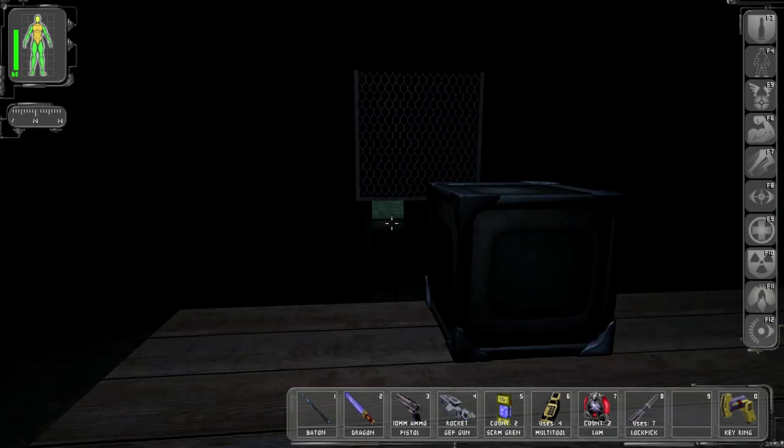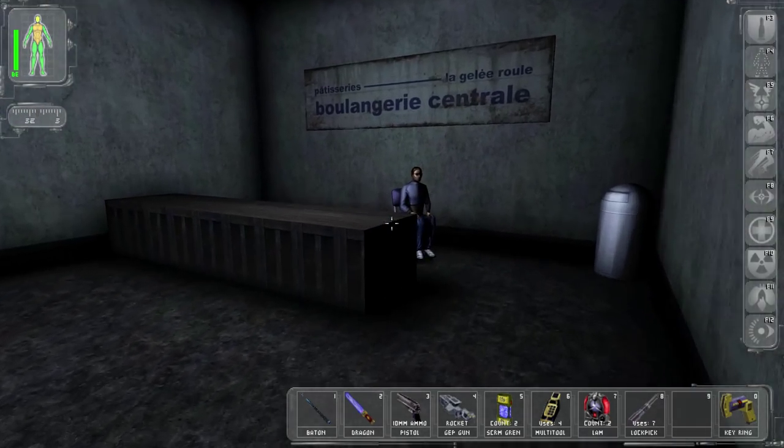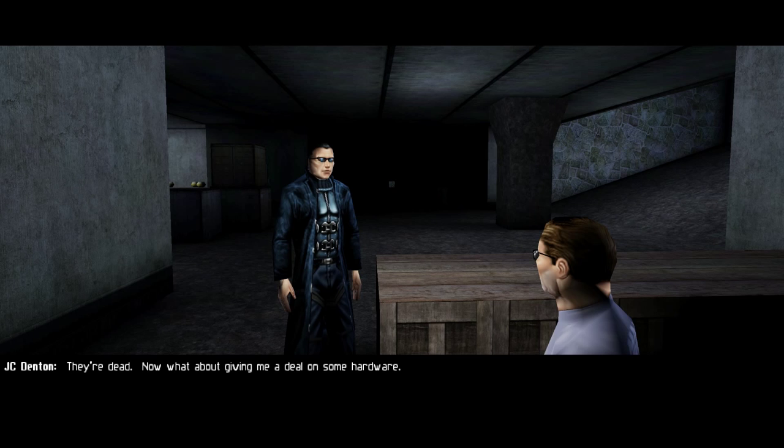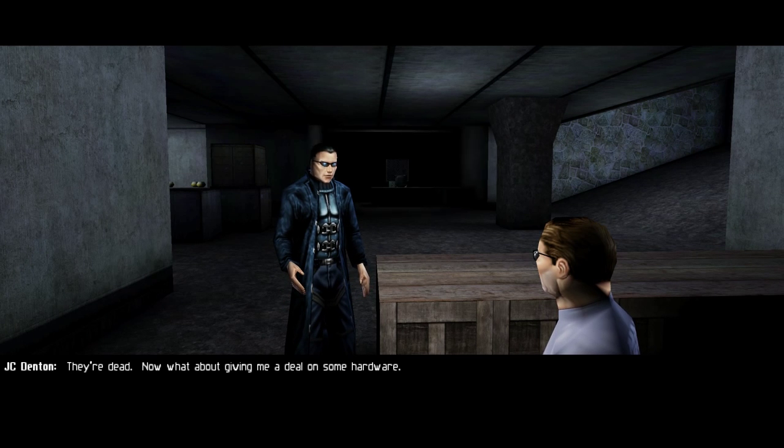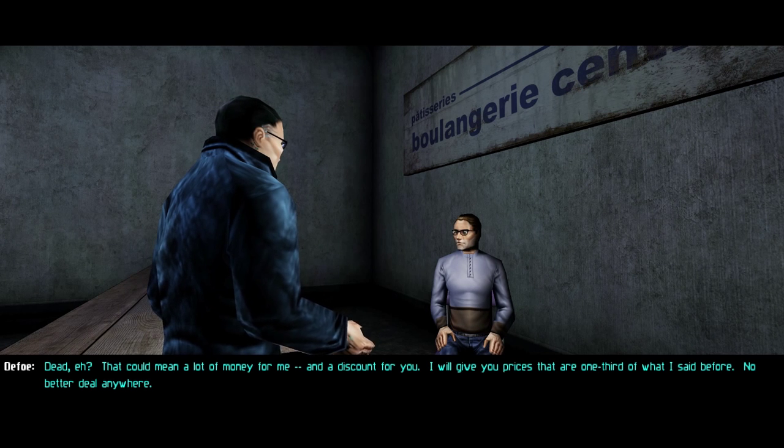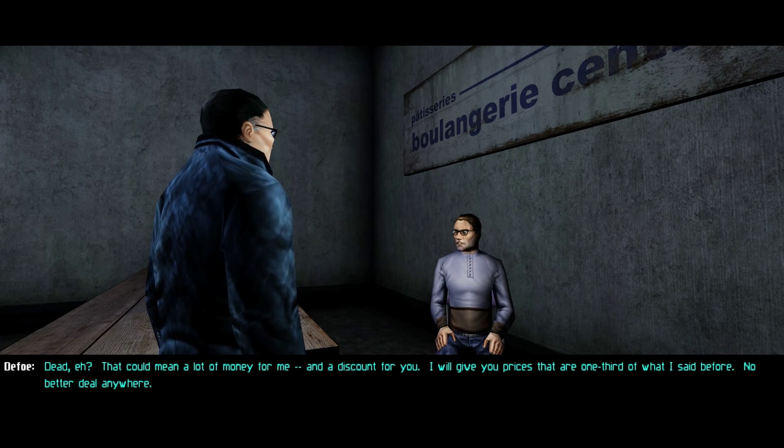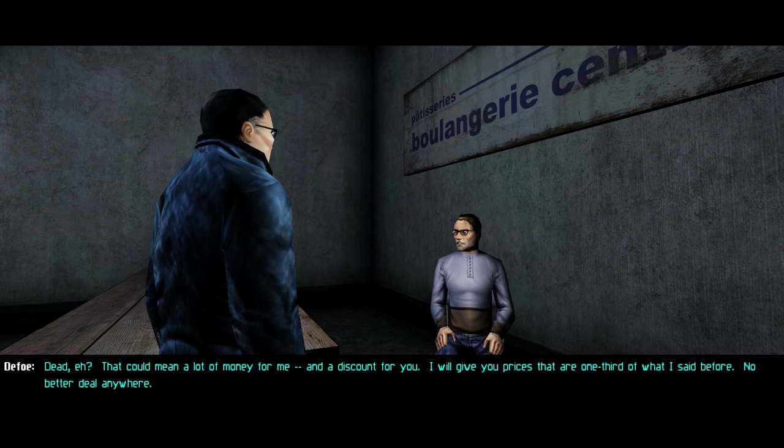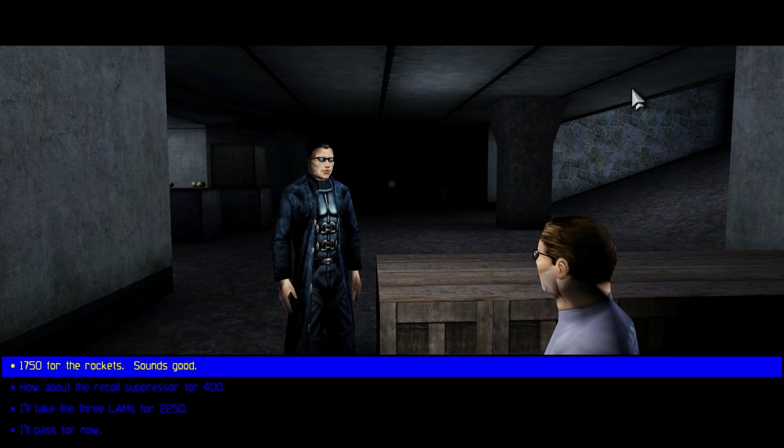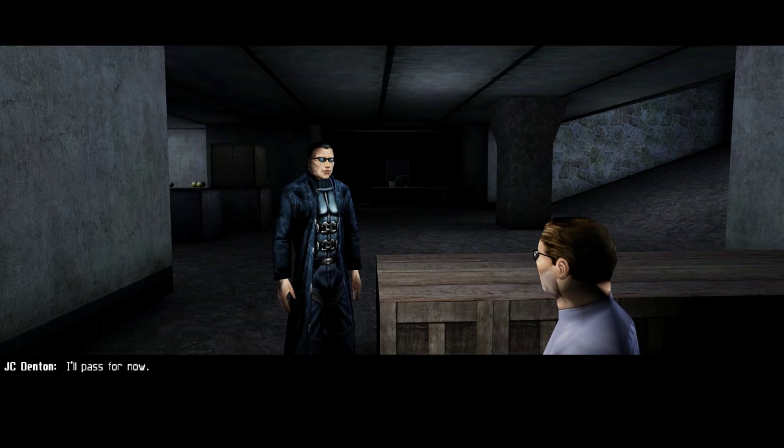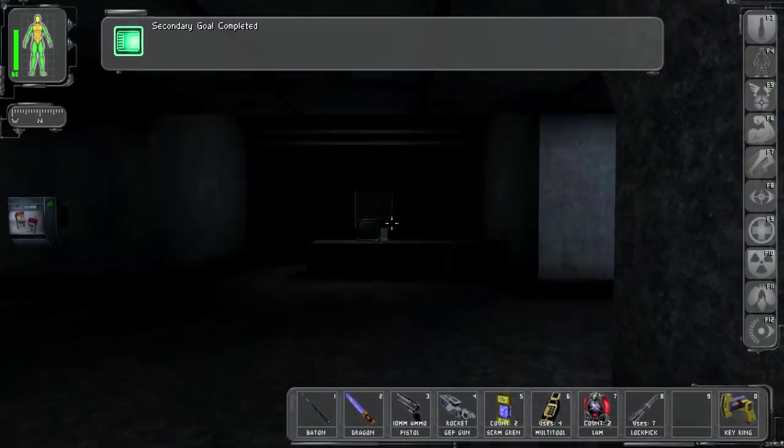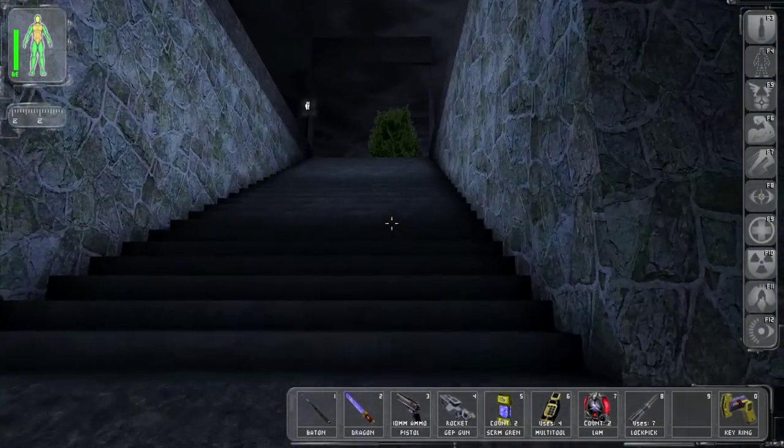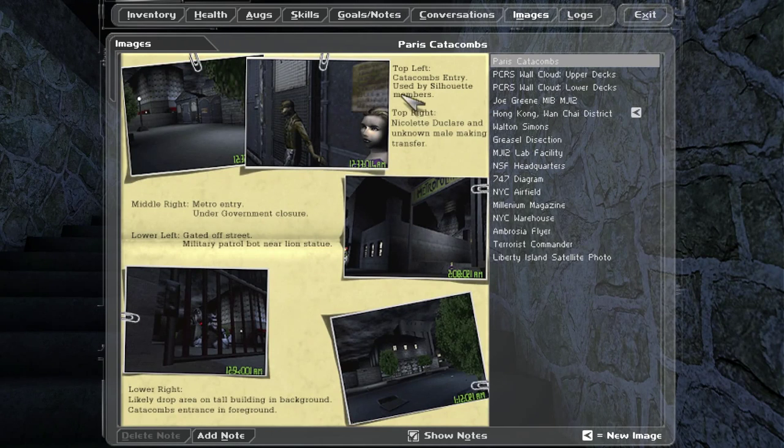Those two pathways are kind of useless because I've already explored that area. I took out the troops in the station. Yeah? They're dead. Now what about giving me a deal on some hardware? Dead eh? That could mean a lot of money for me and a discount for you. I will give you prices that are one-third of what I said before. Still don't even want to buy them. I'll pass for now. I thought maybe I could get something else out of them like opening those gates but I guess it was wrong.